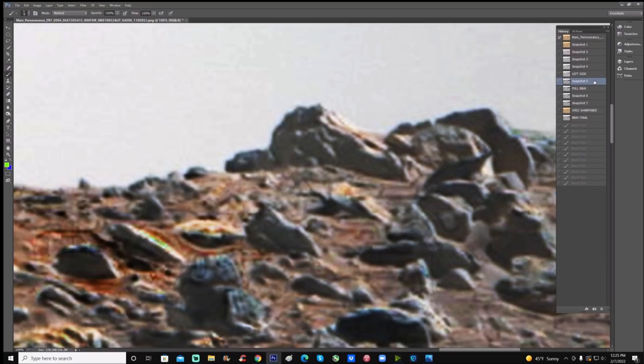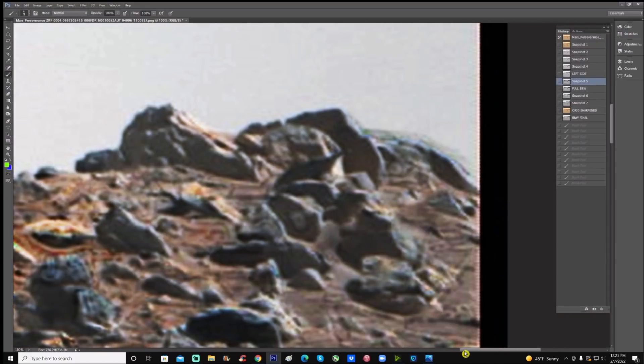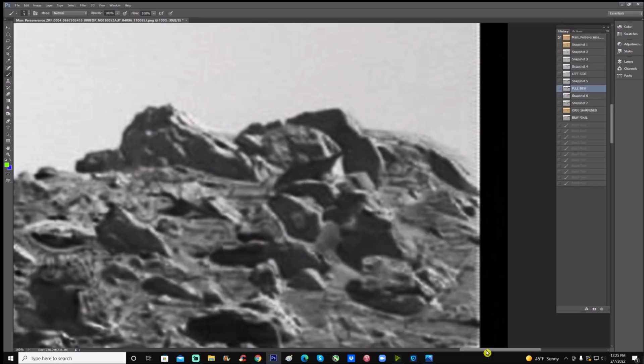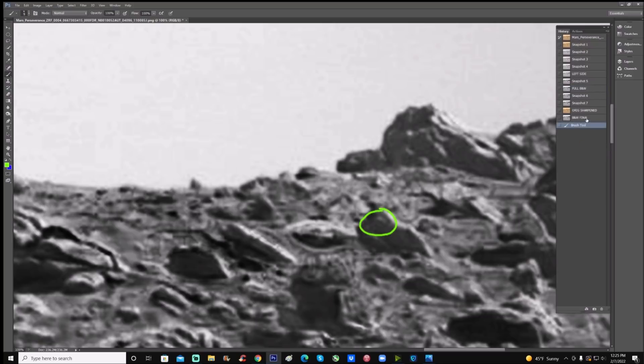Now let's go into full black and white because we don't want to have the colors mess with us. Now we can see the shapes of all these items and not be fooled by the colors. Again, we still have this area right here on this rock, this so-called rock right there.